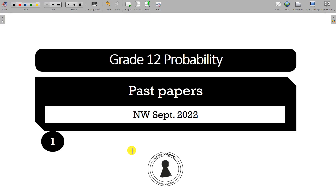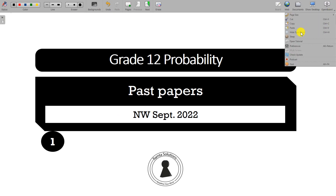Hello guys, welcome to Ranta Solutions and welcome to your grade 12 probability. Today, in our first past paper video, we are looking at a past paper written by the Northwest in September 2022. So without any waste of time, let's open the paper and get our distinctions.